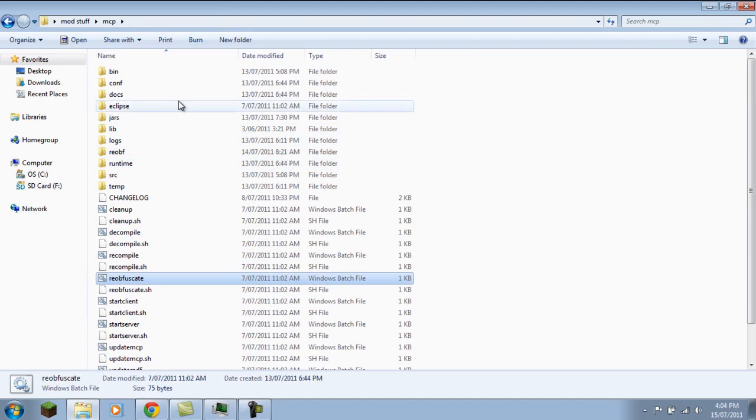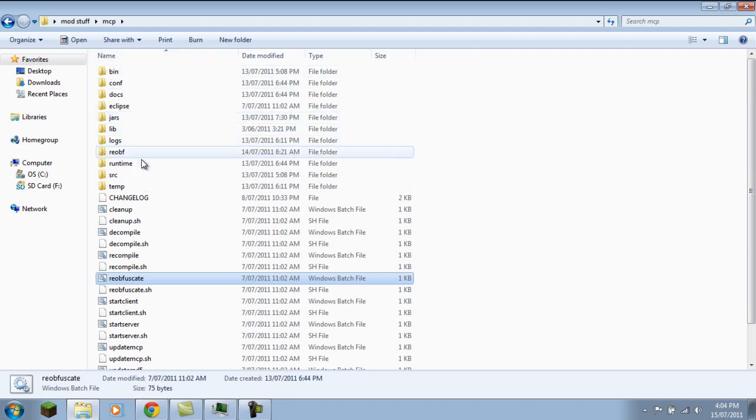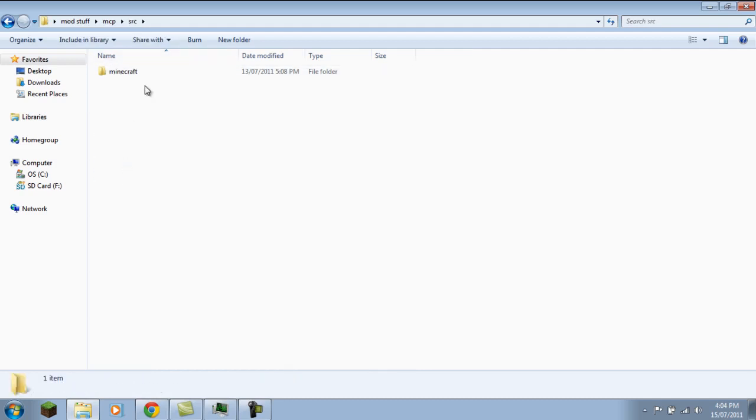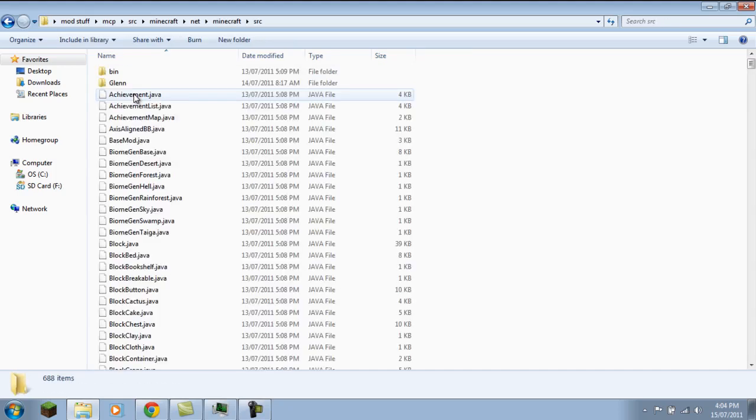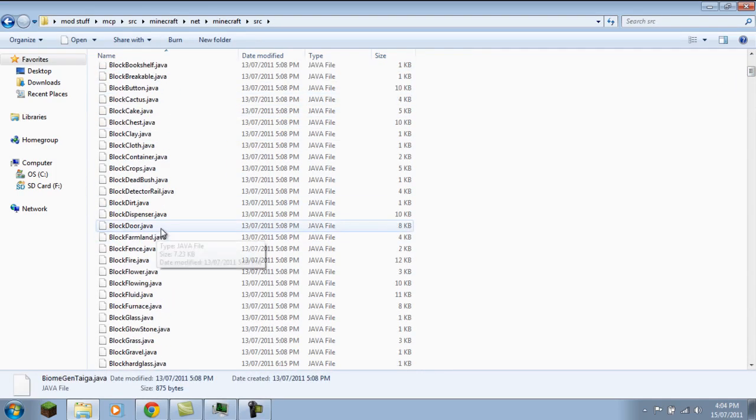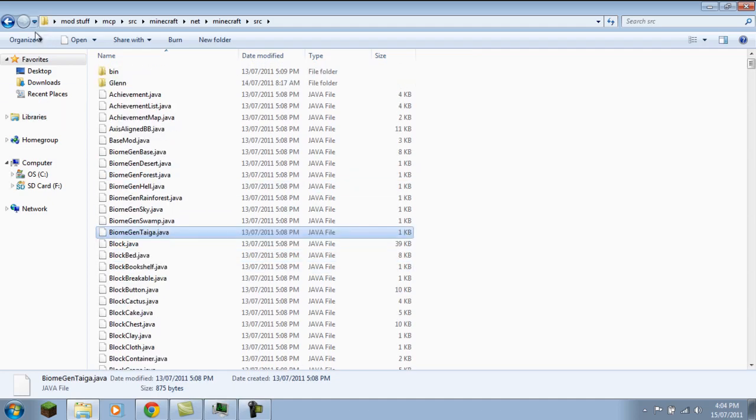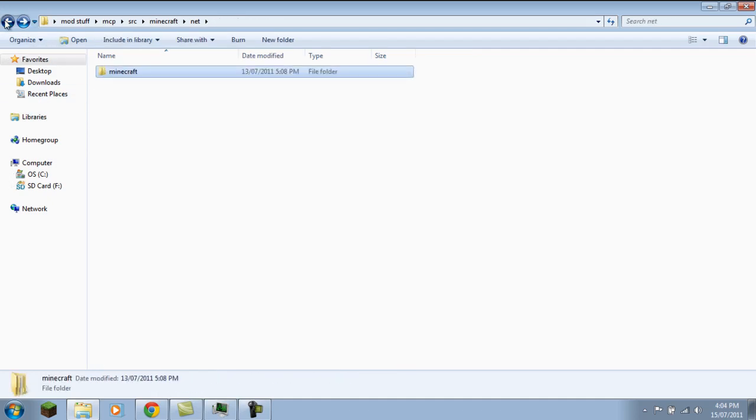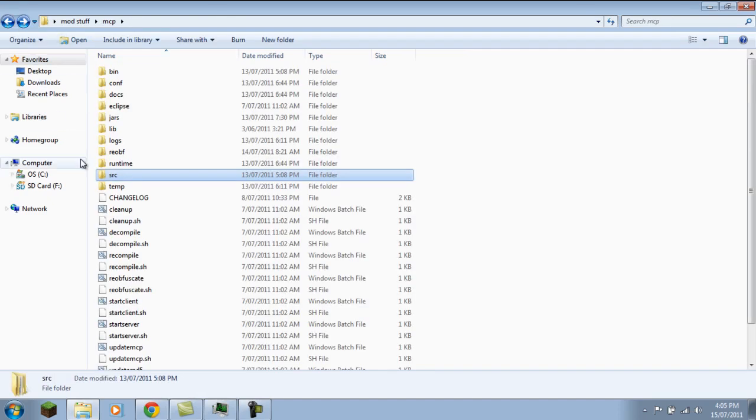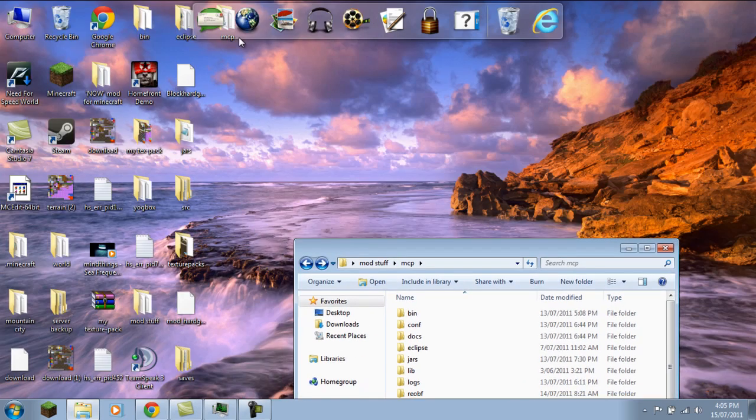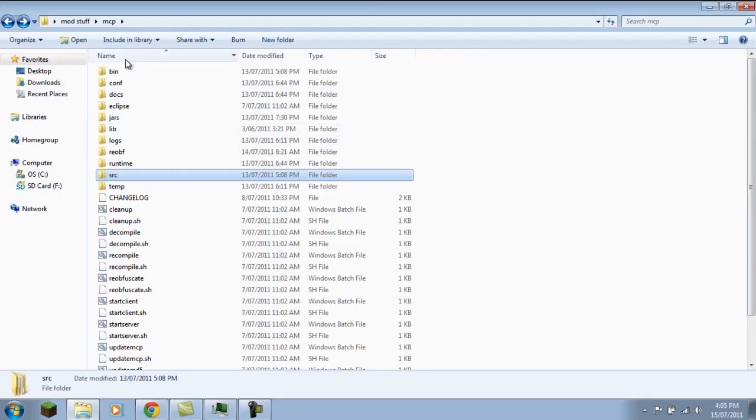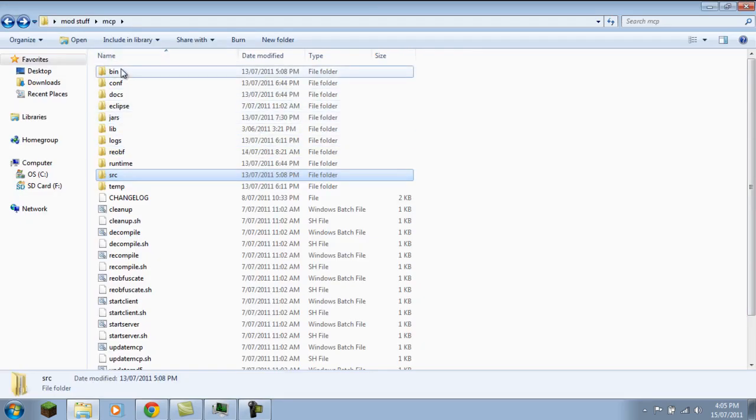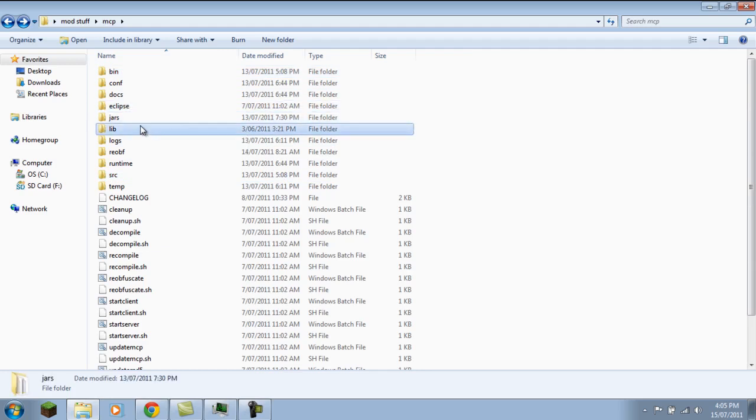To fix it, you have to backup—well, this is what I do. So basically, go to your source, minecraft, net minecraft source, src, whatever, and then just back up your mods. Or you could just do this: you can just back up your whole source folder. So just copy and paste it, put it onto your desktop. Just back up your source folder.